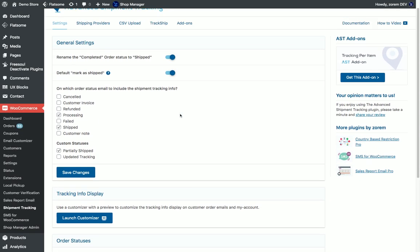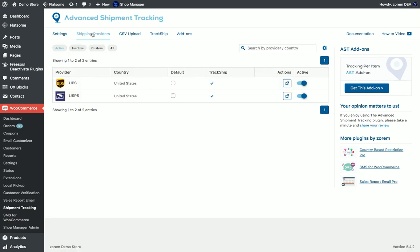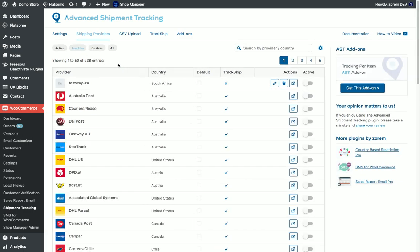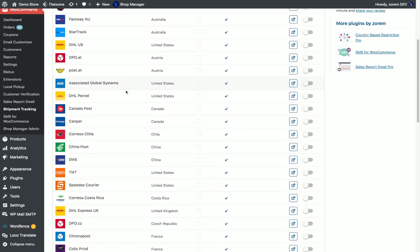We can choose our preferred shipping providers. At this point I have two active but I can go to the inactive and see a big list of shipping providers.